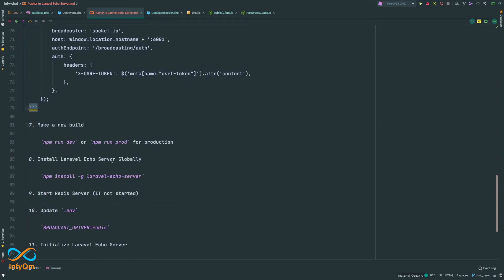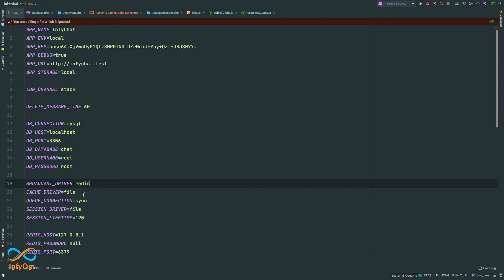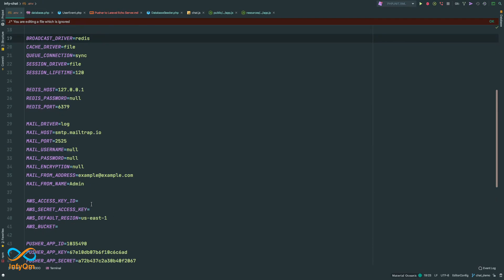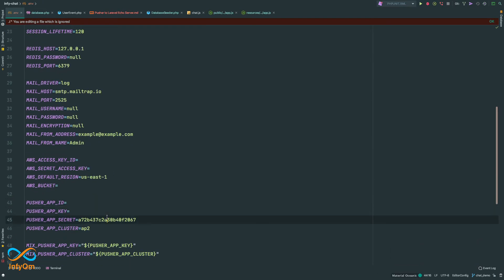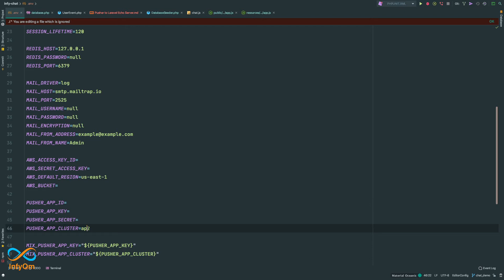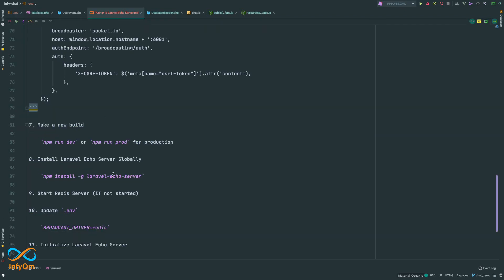What we did is update the Laravel Echo configuration to use socket.io instead of Pusher. Now I'll go to the .env file and remove all the Pusher configuration. Done — Pusher config is removed. Now as the next step we are going to make a new build.